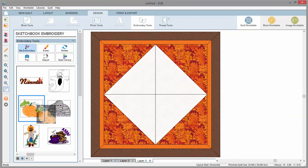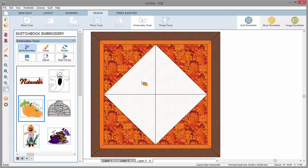To set an embroidery, click and drag the design from the palette to the quilt. When you release your mouse, the design will set on the quilt at the size in which it was designed.